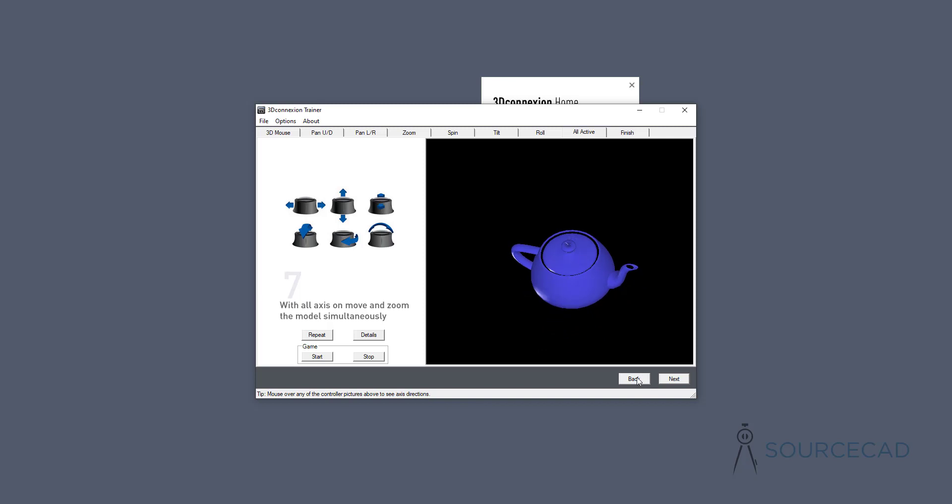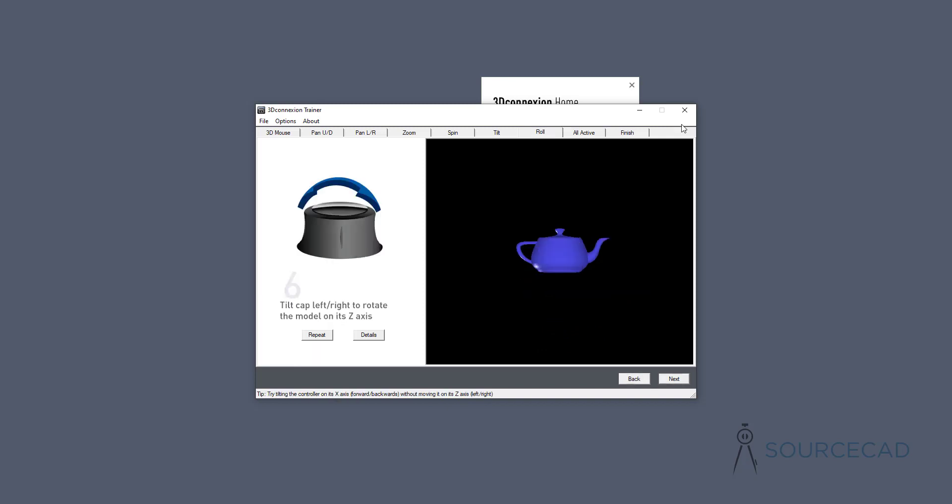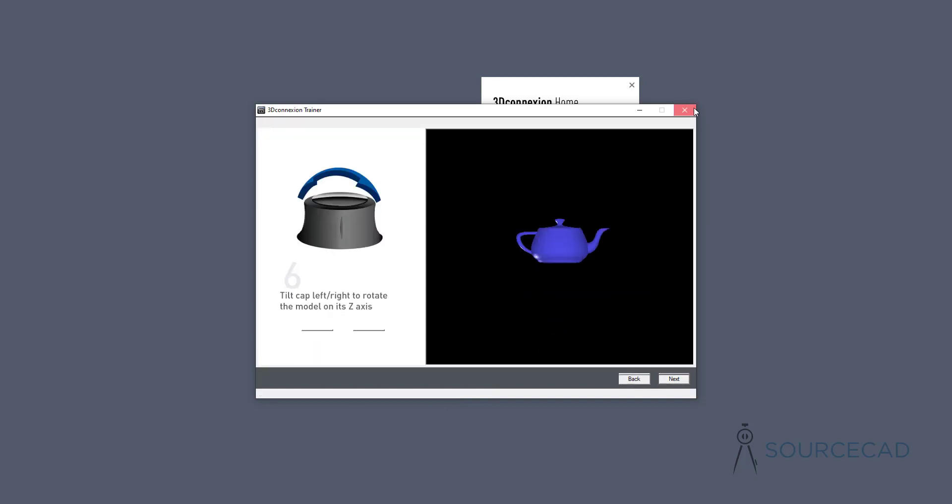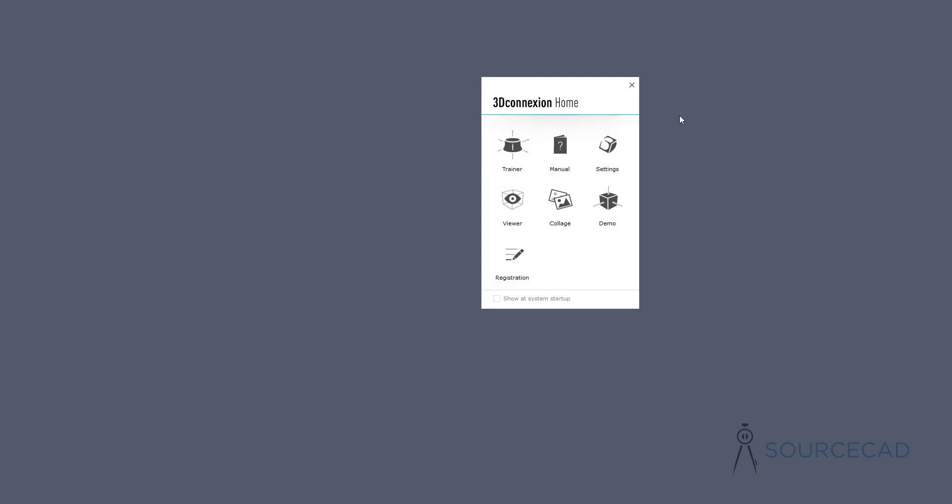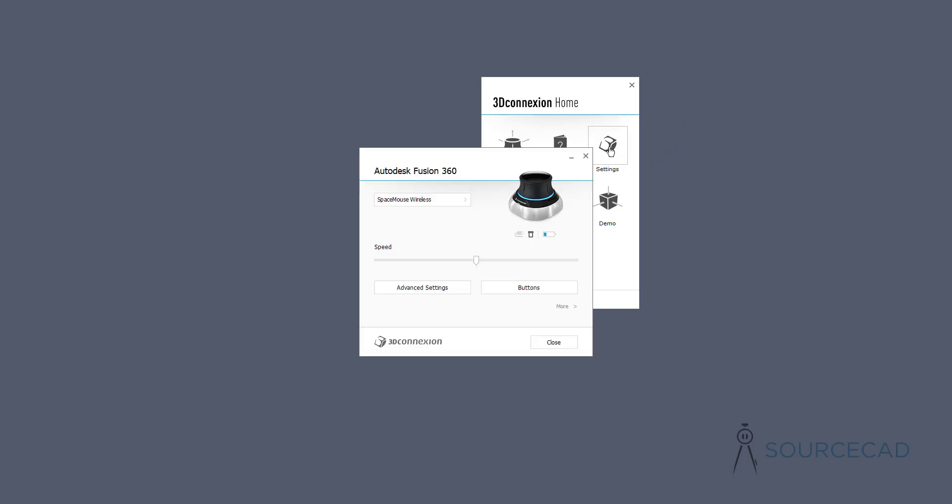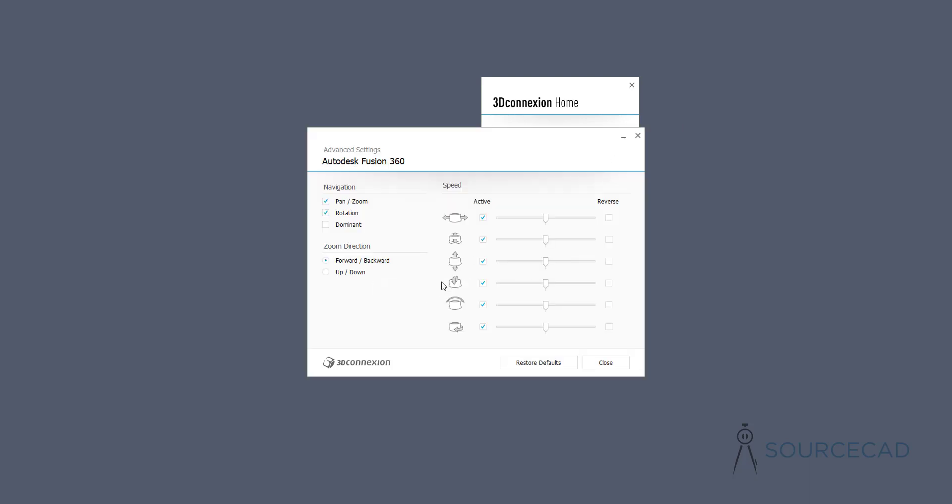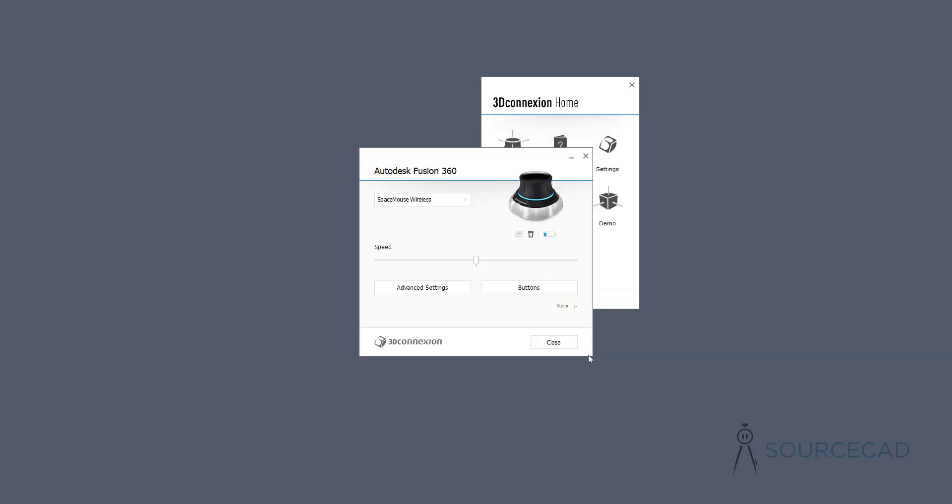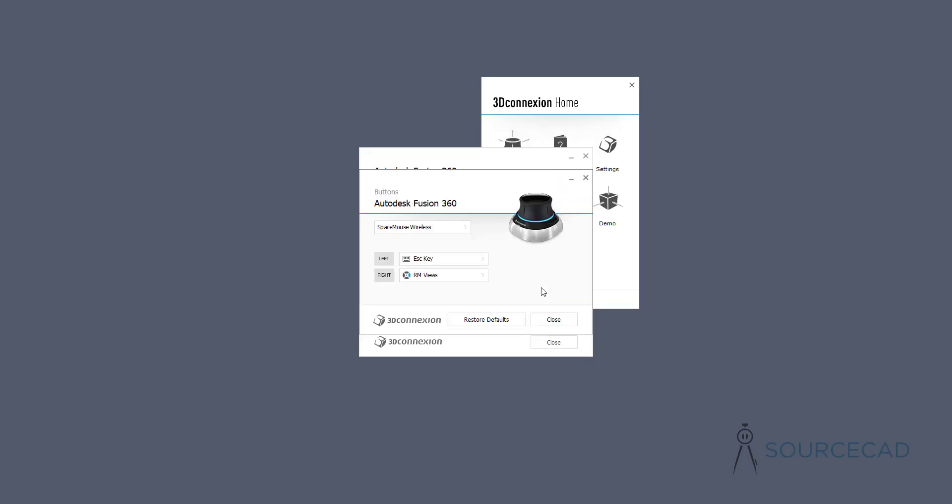You can also customize the settings of this mouse as per your requirements. It has two buttons on this space mouse, which you can customize using this setting. If you go to settings, you have options that will help you customize the settings related to navigation and every single button. We have the left button and right button. Currently left button is assigned to escape key, right button is for the navigation keys. You can customize these.